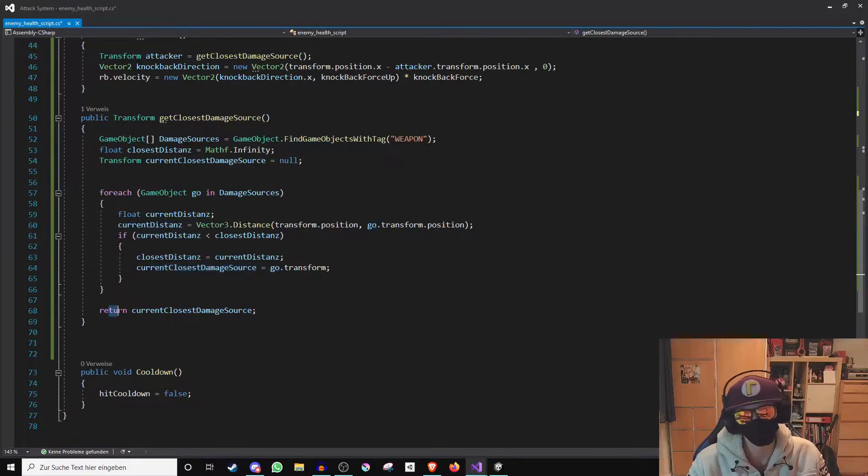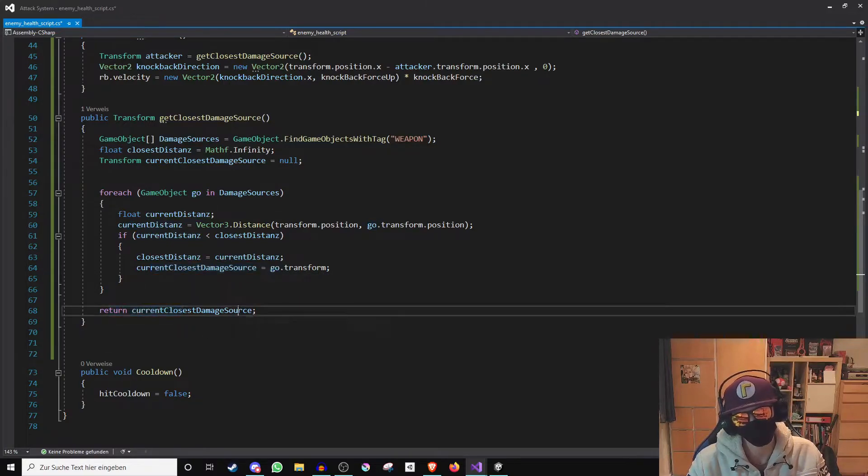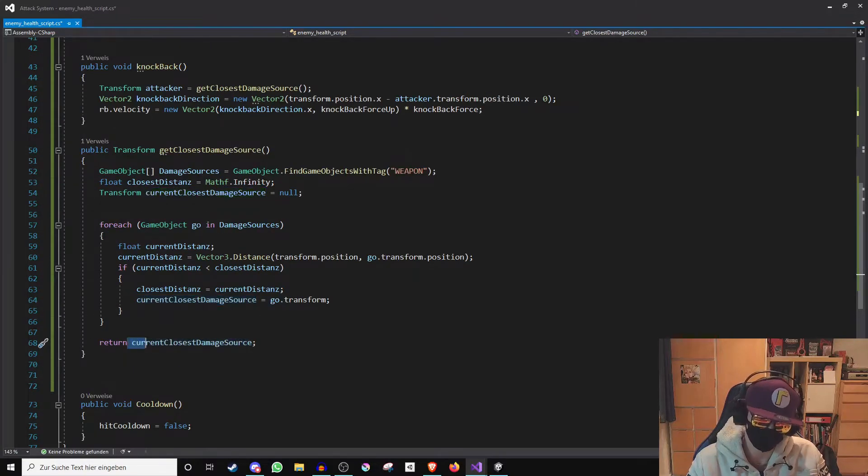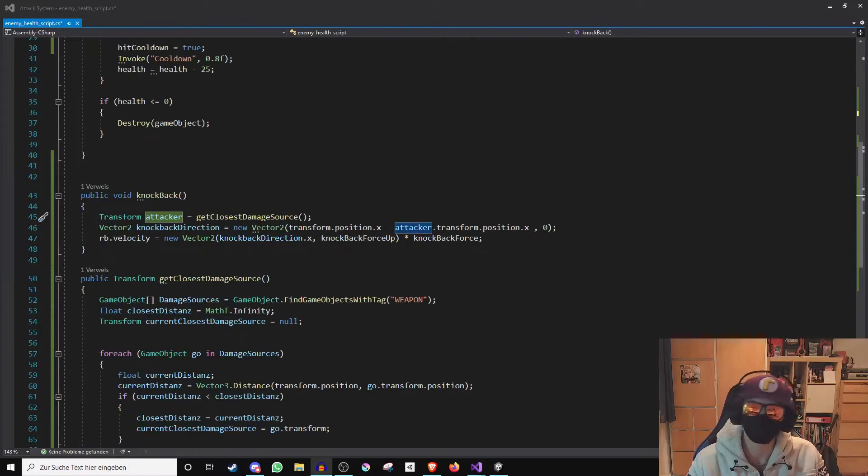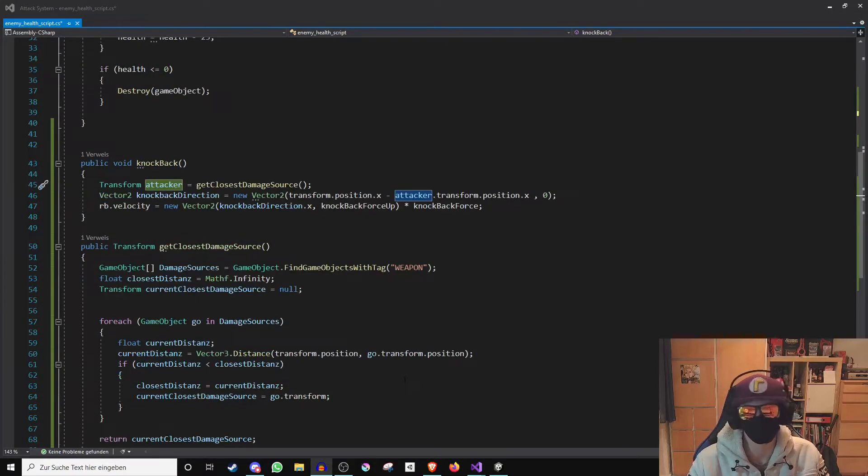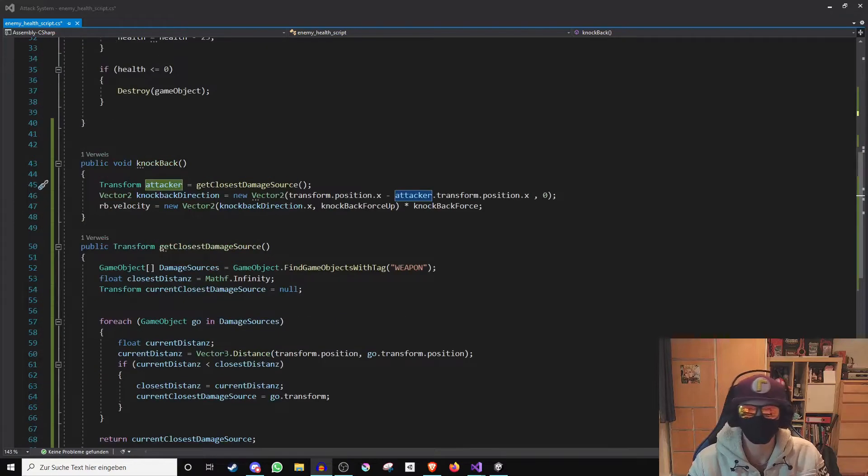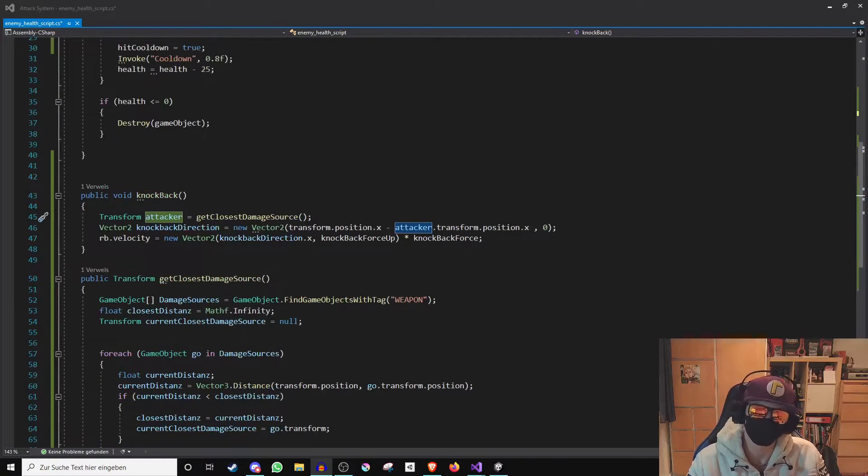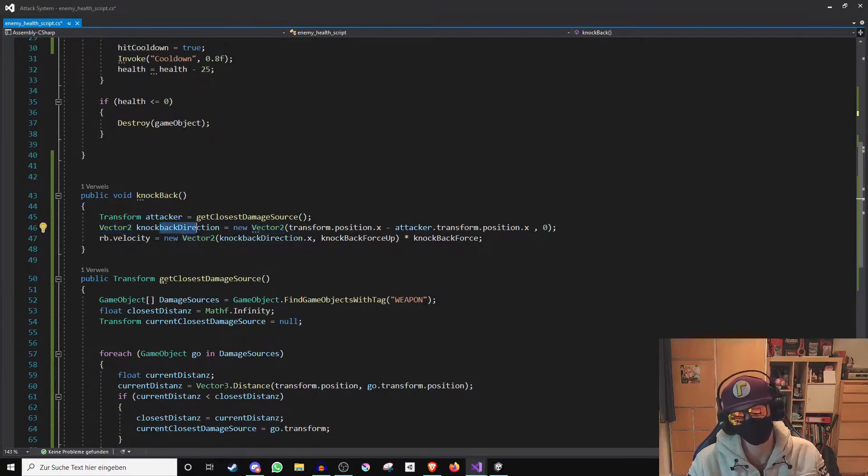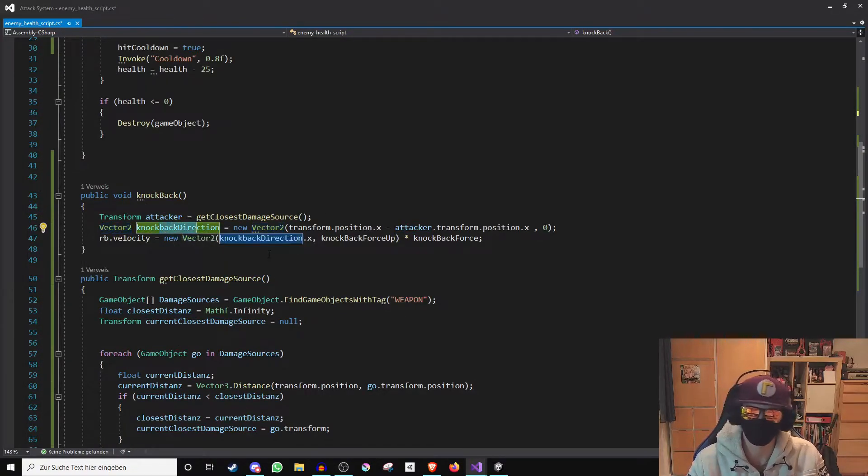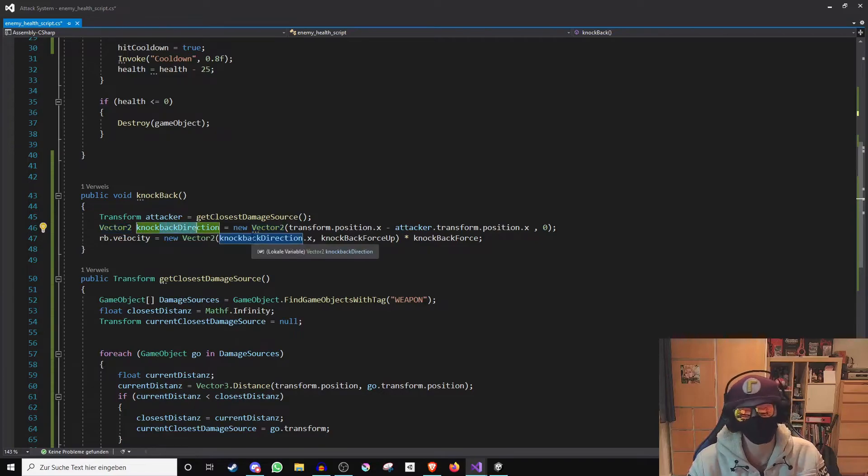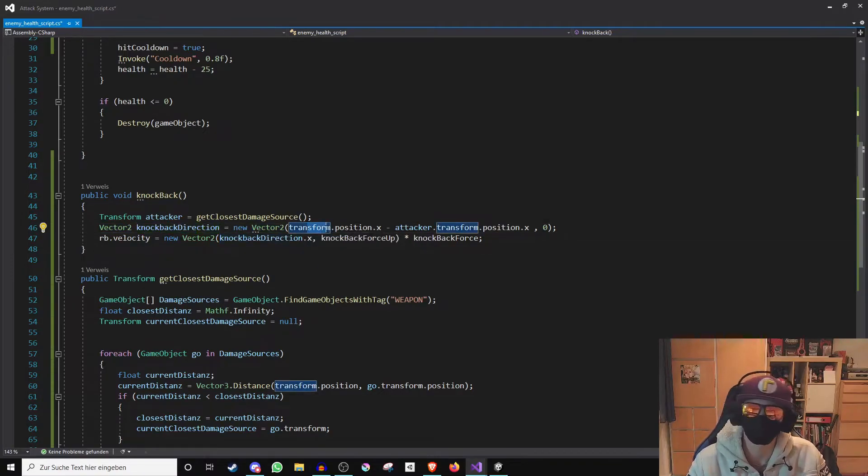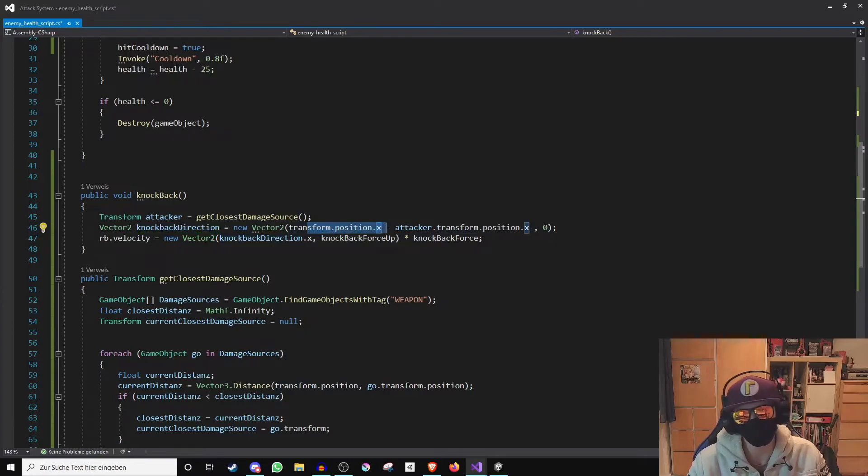Phew, okay, there was a lot of nerd talk. But okay, now that we have this position we can move on. Because now a new vector 2 is created which is called knockback direction. In this vector we will basically determine if the damage source is to the left or to the right of the opponent. That's why we only ask for the x value and not for the y value.